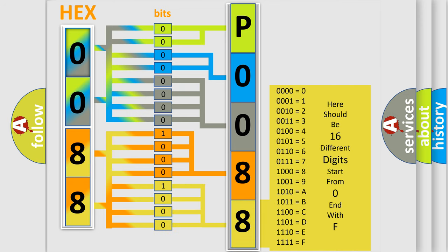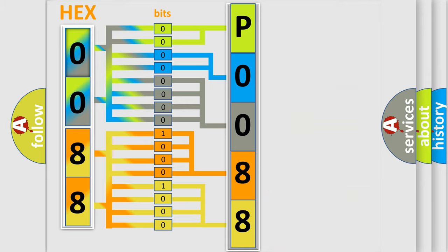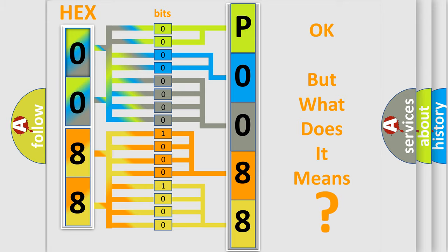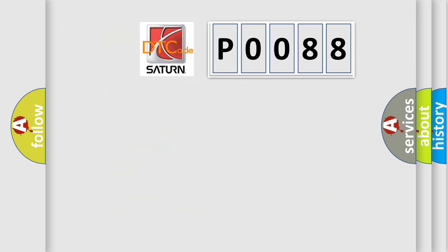We now know in what way the diagnostic tool translates the received information into a more comprehensible format. The number itself does not make sense to us if we cannot assign information about what it actually expresses. So, what does the diagnostic trouble code P0088 interpret specifically for Saturn car manufacturers?